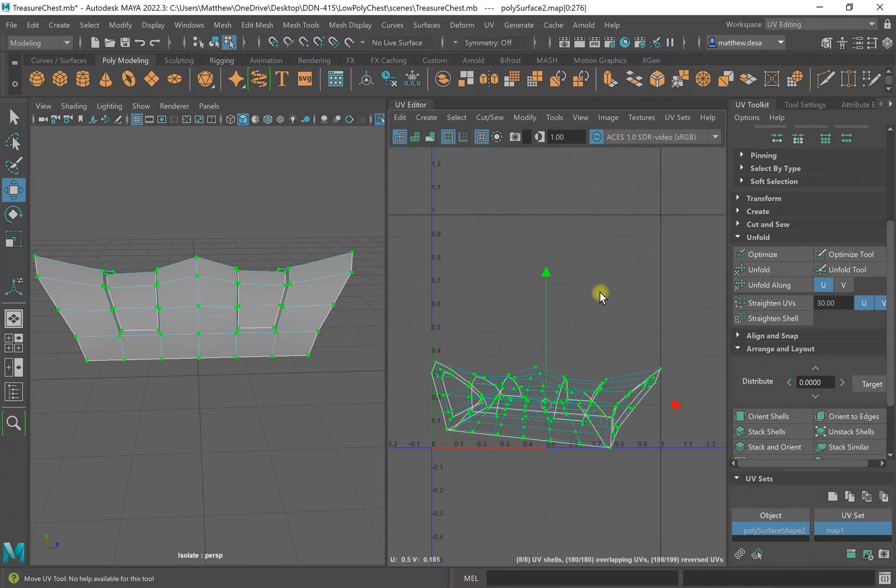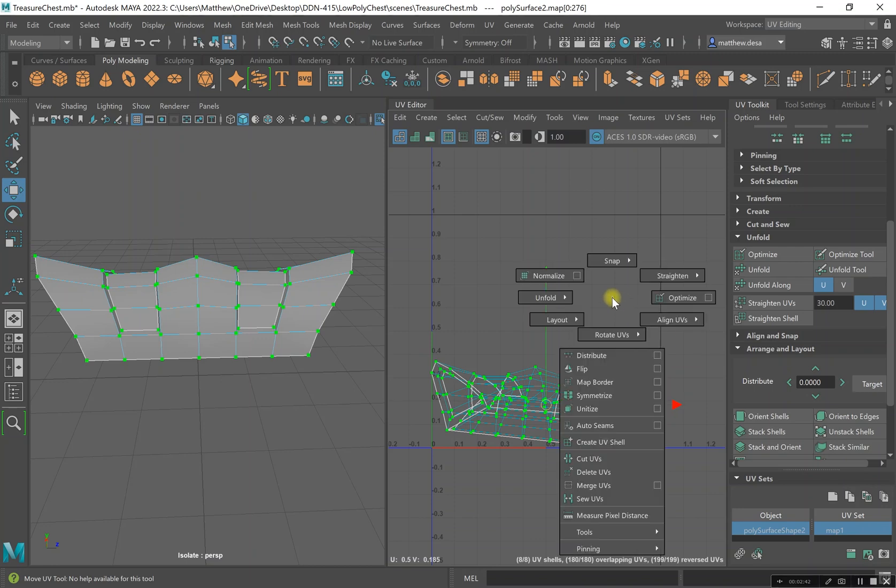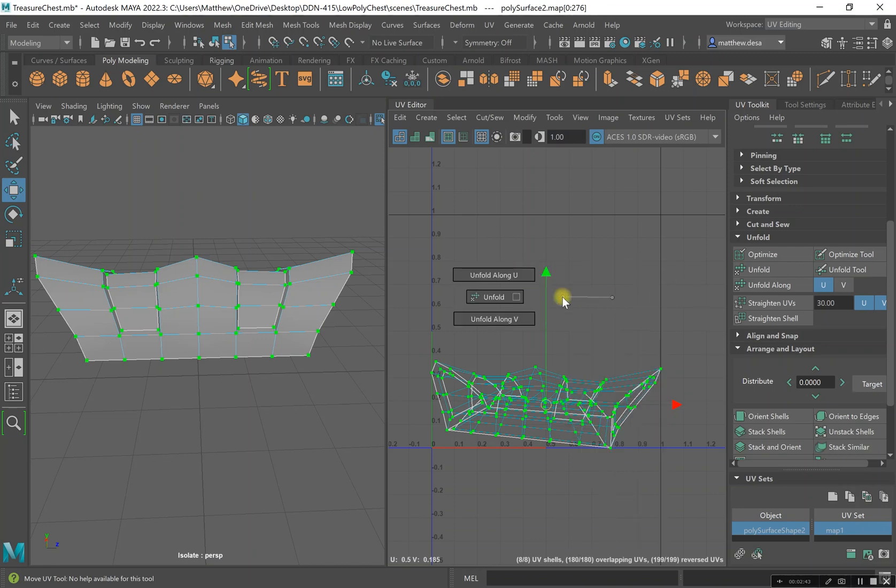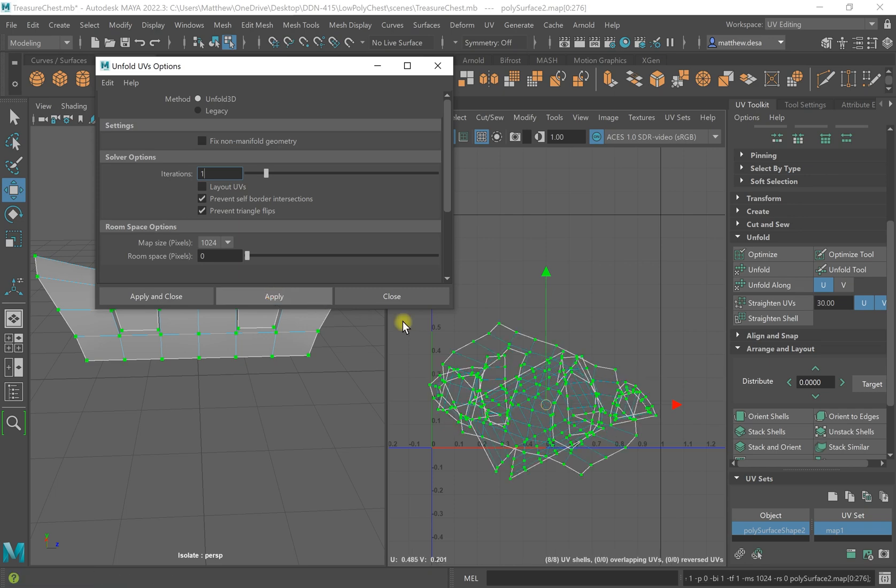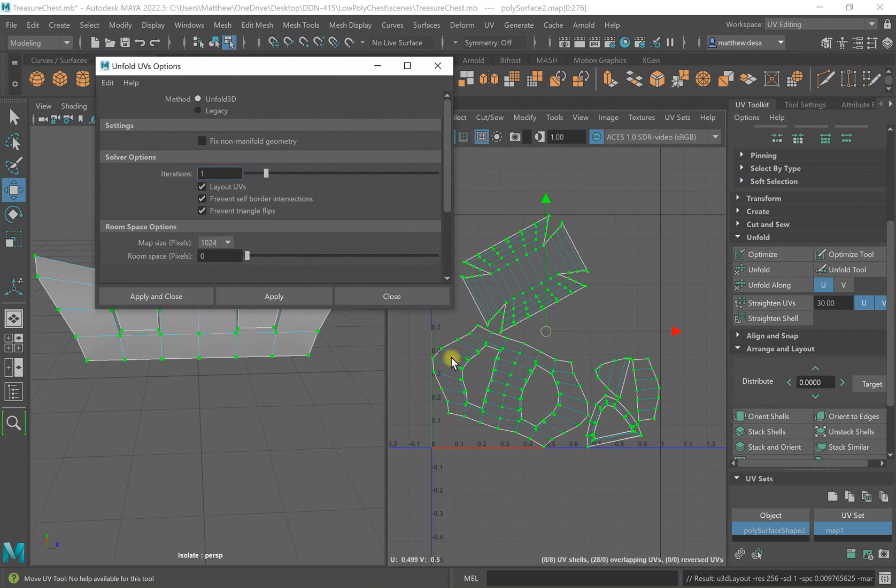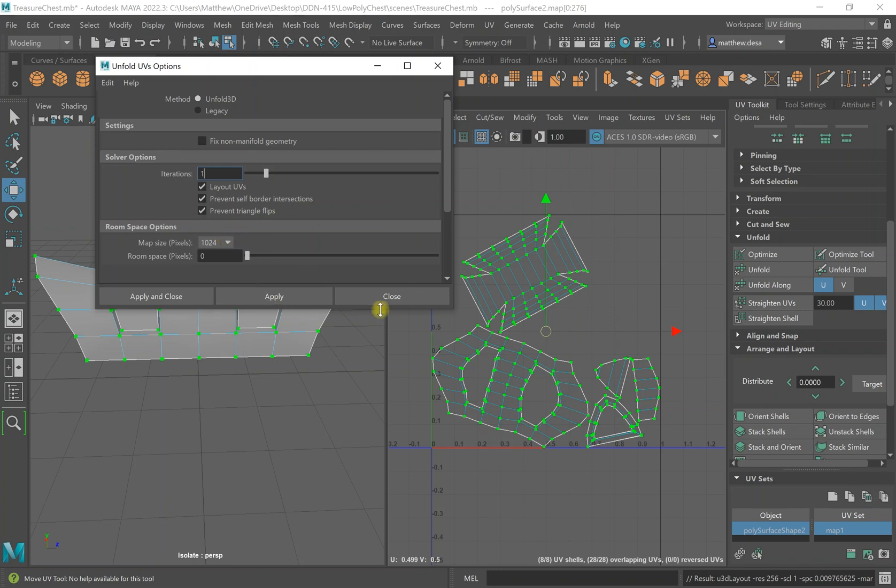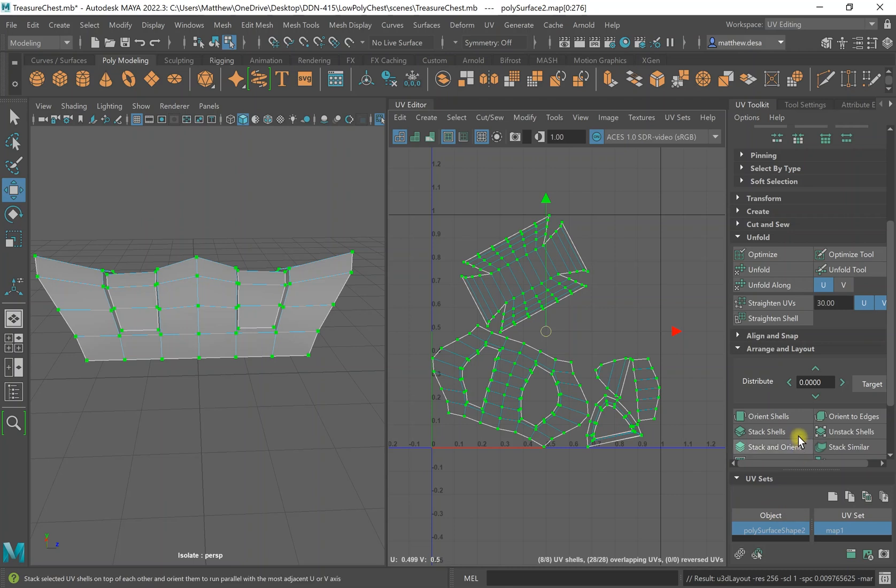I'm going to select this. I'm going to Shift right-click, Unfold, and I'm going to click on this little checker box. What you can do is, if this isn't checked, you can have it automatically lay out your UVs for you. That way, see, if I hit Apply right now, they're all stacked on top of each other. If I hit Layout UV, I can hit Apply, and it will lay them out. So I'm going to hit Close, or you can hit Apply and Close, and it'll close it.